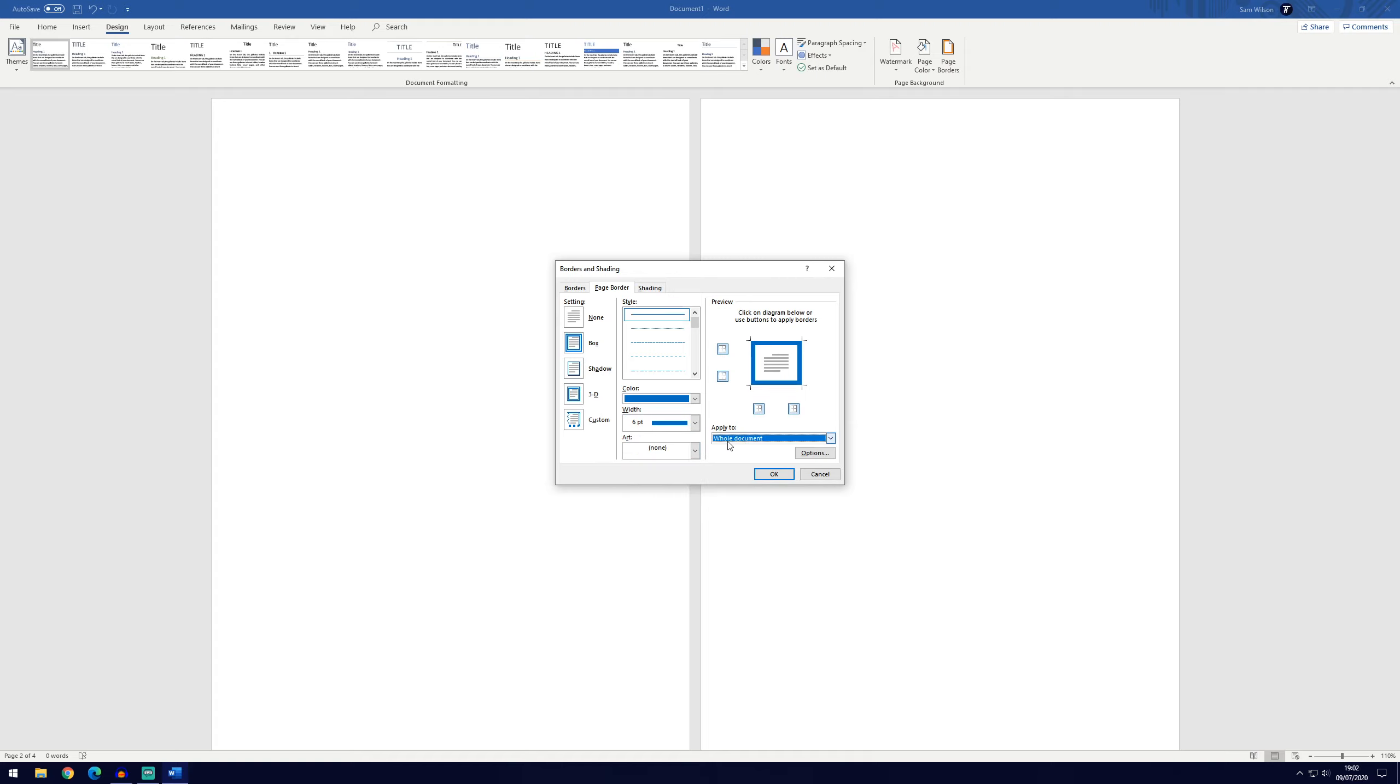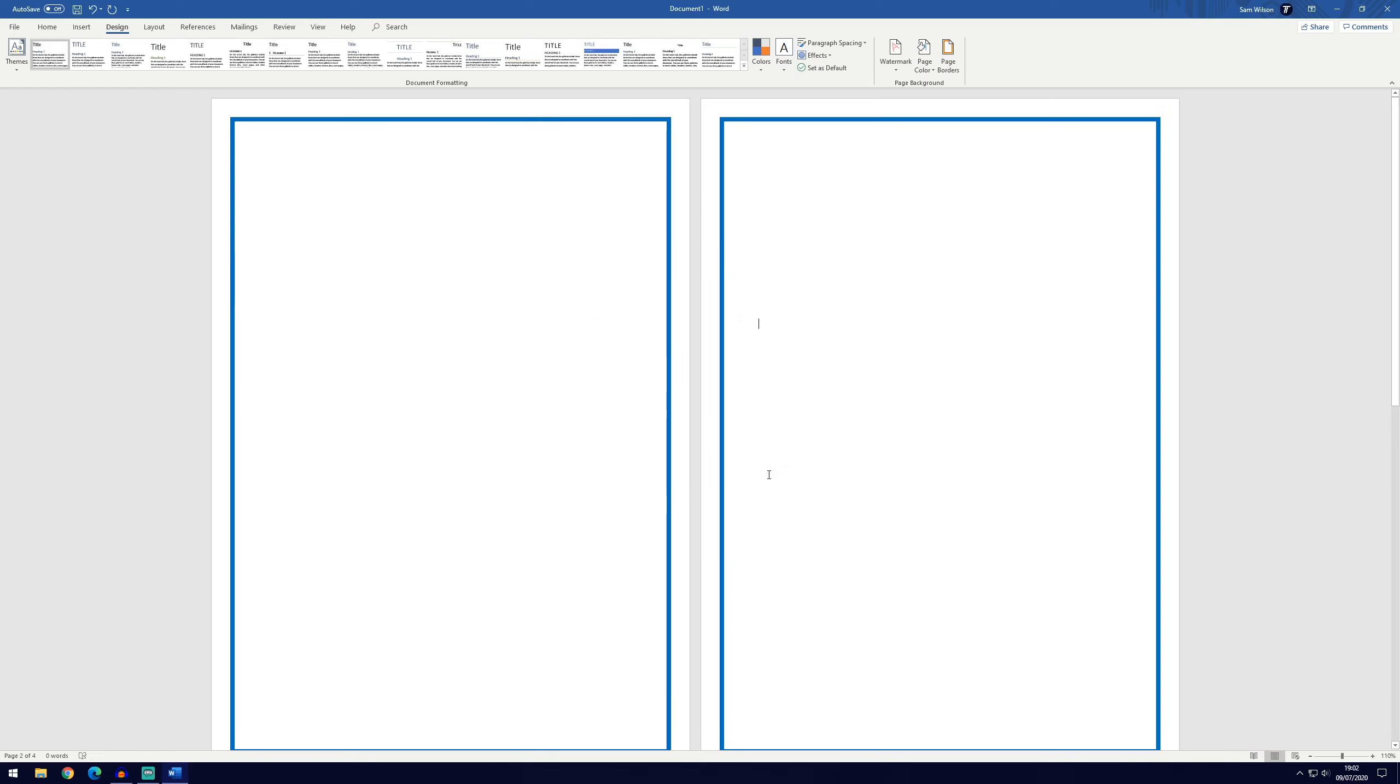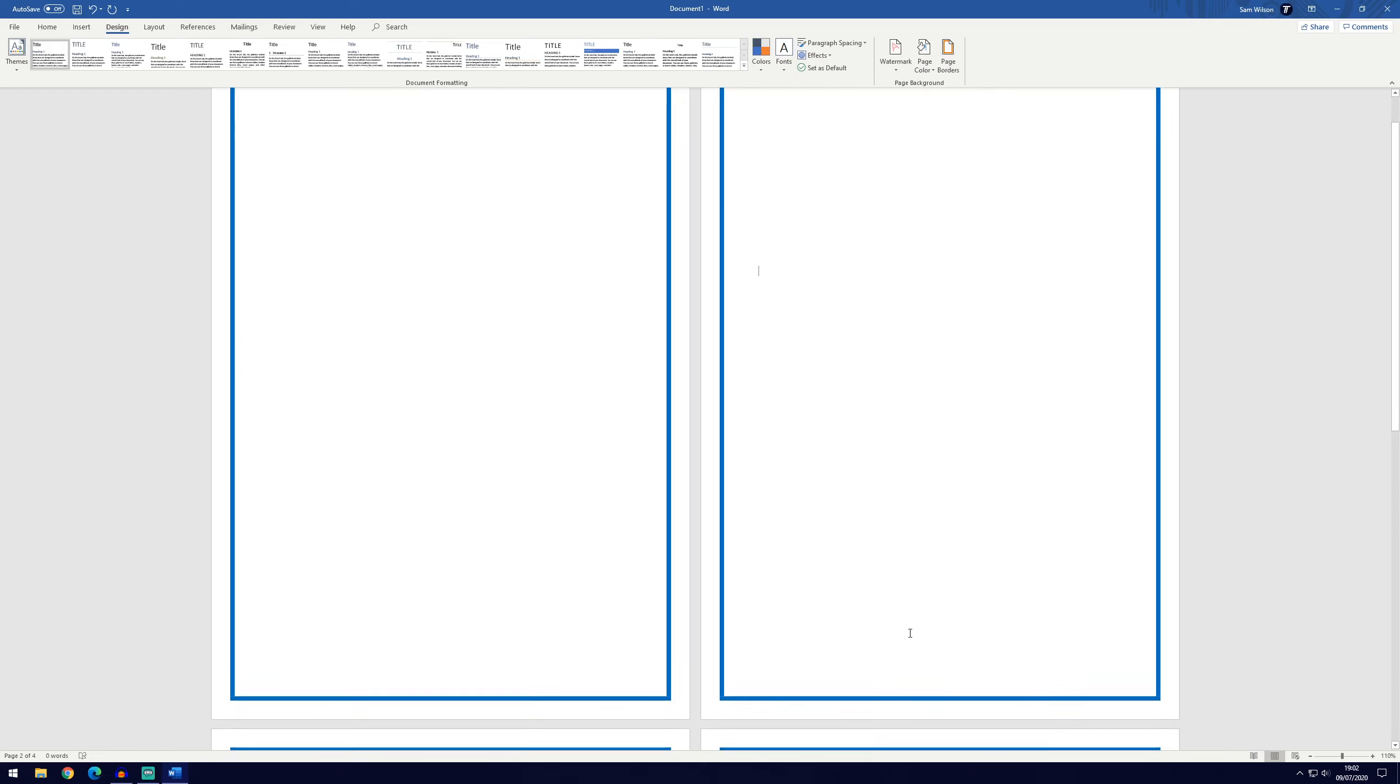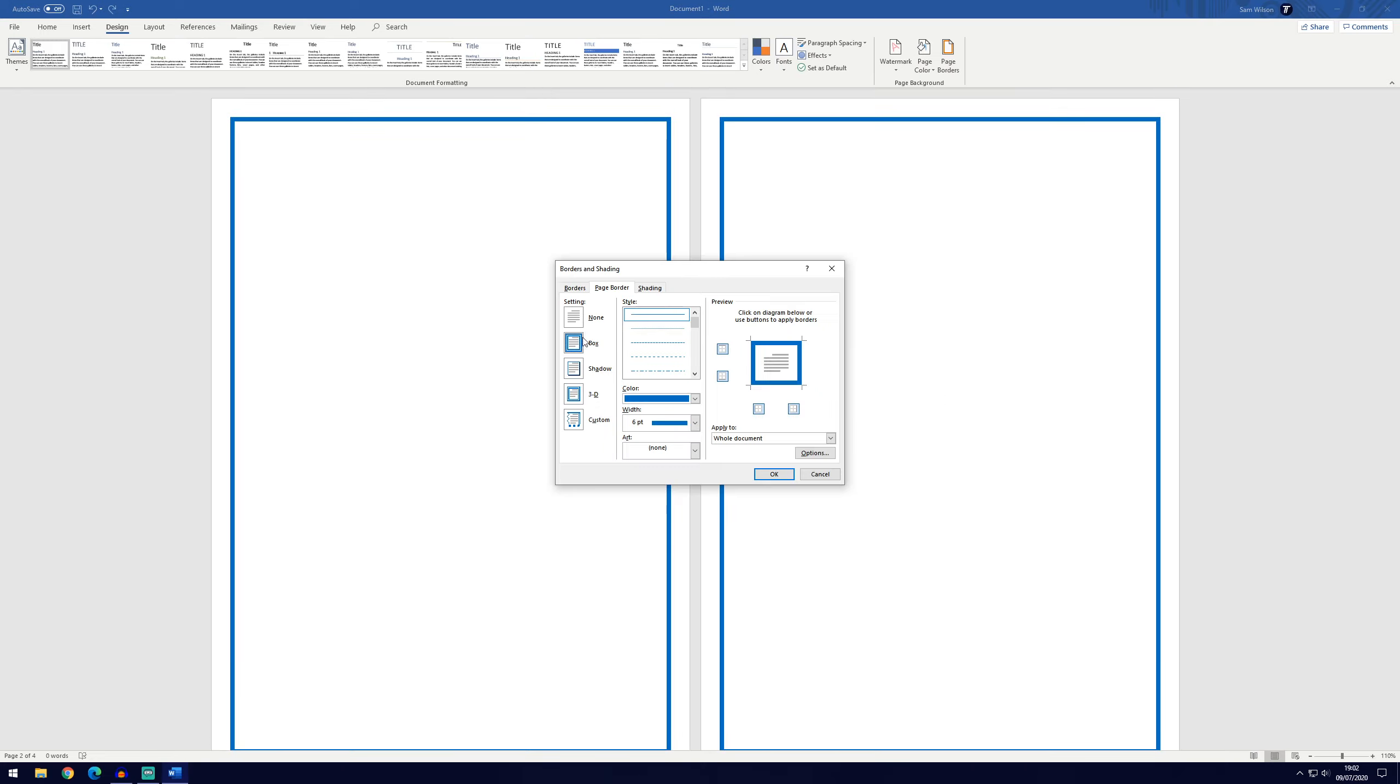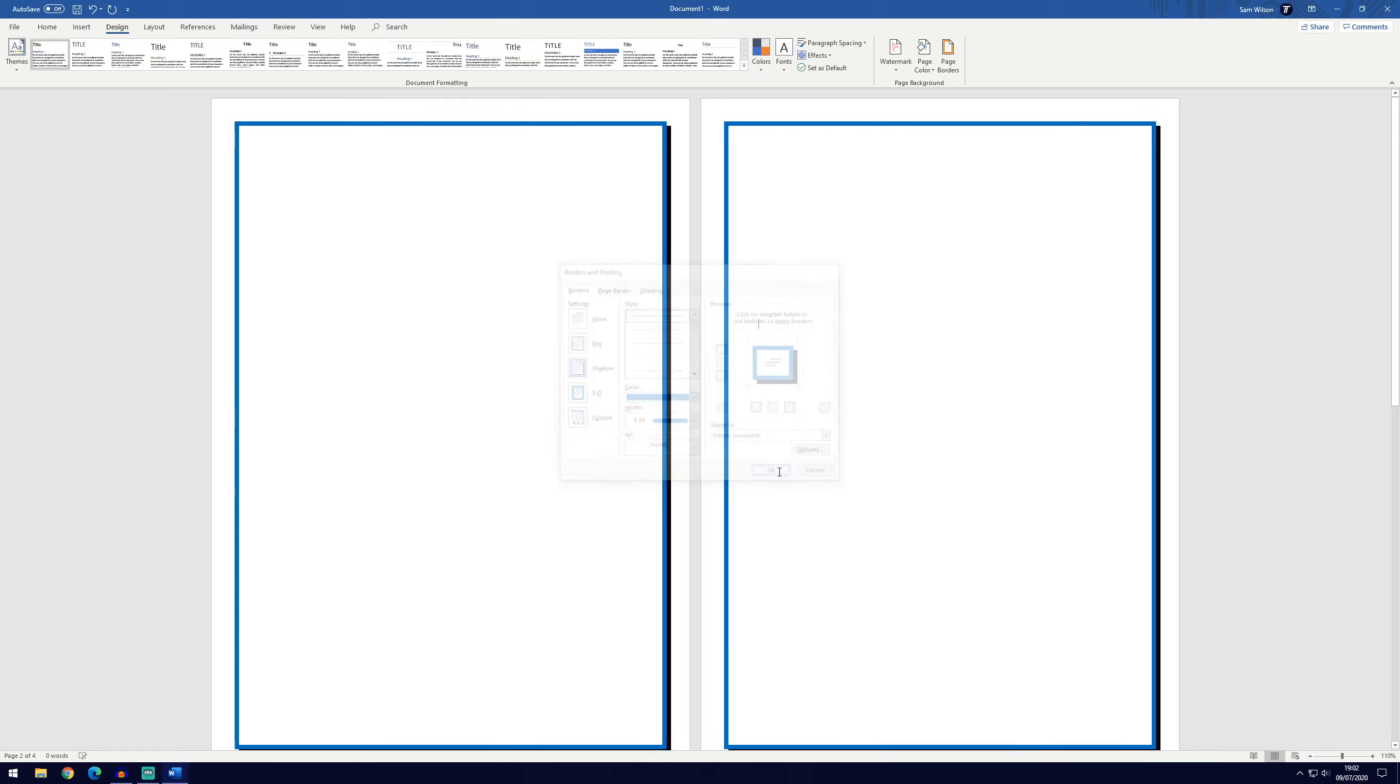If it's set to apply to the whole document and now you click OK, you can see how that will look. That's the box effect. We can add a shadow as well—you can see it'll add a black shadow effect below the border.